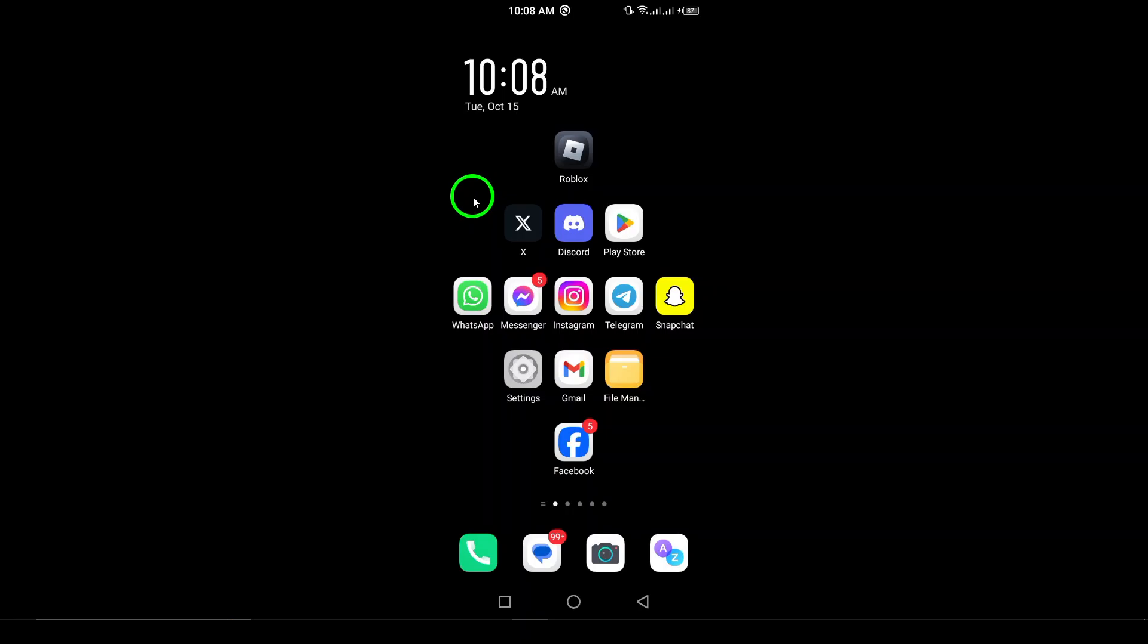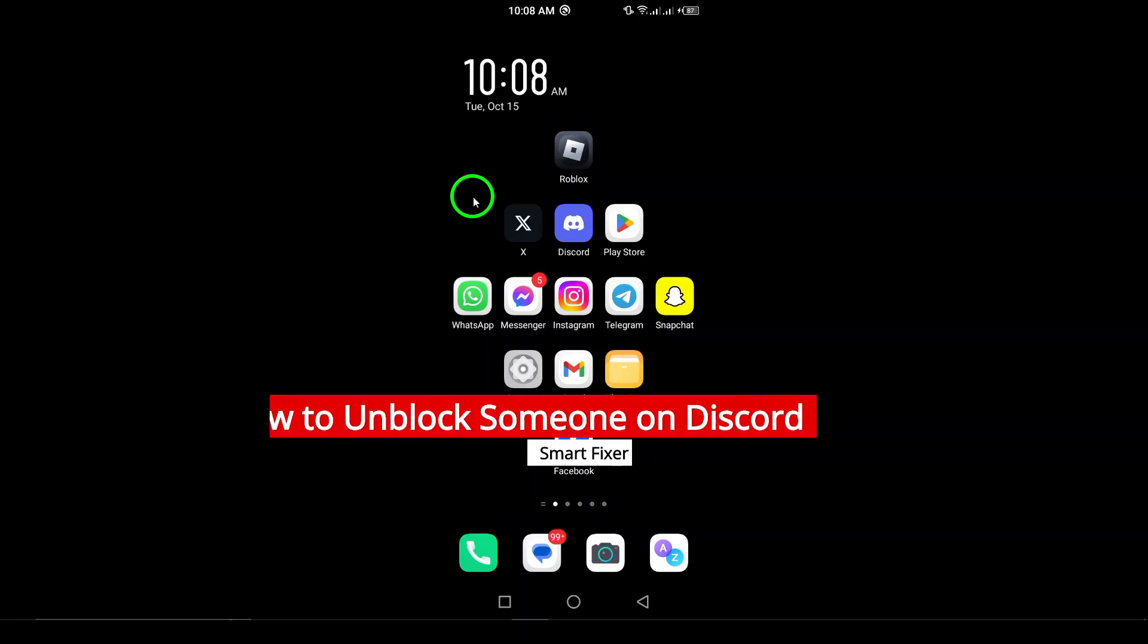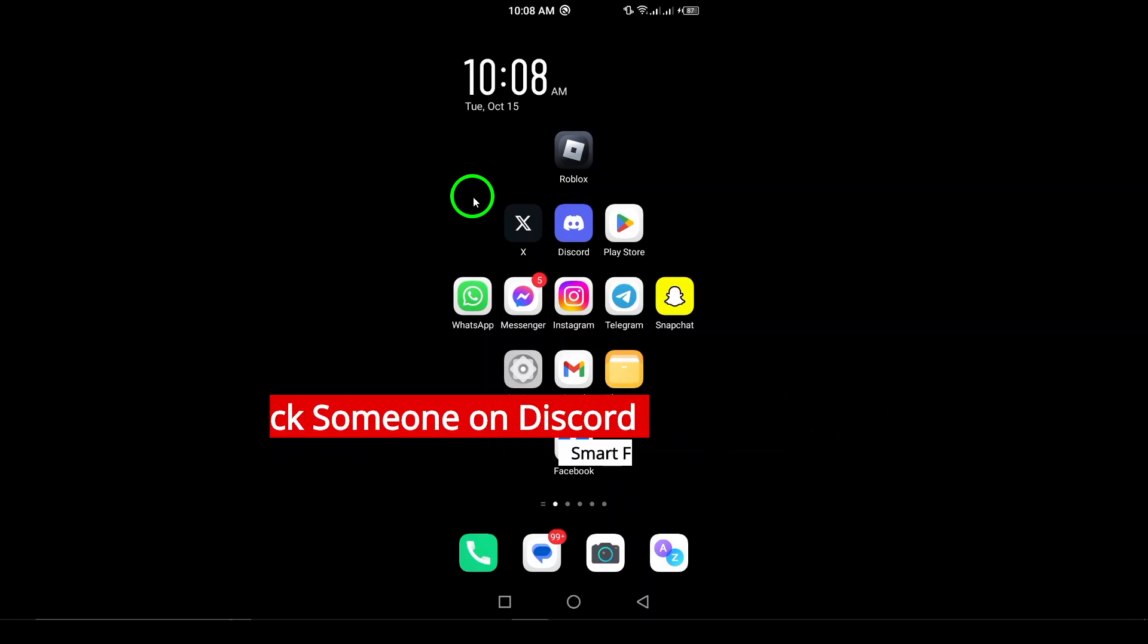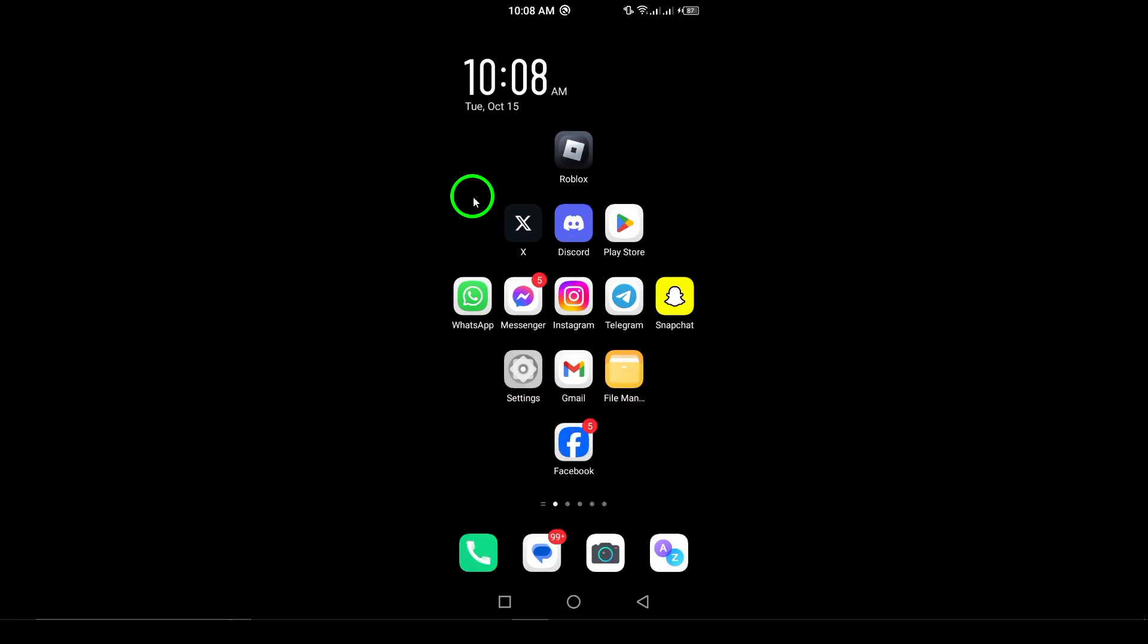Welcome! If you're looking to unblock someone on Discord and don't know where to start, you're in the right place. In this video, I'll show you how to easily unblock someone on Discord using your Android device. Let's get into it.